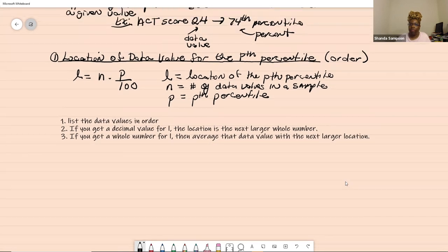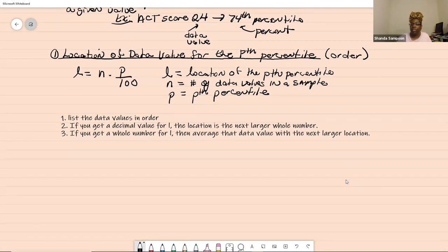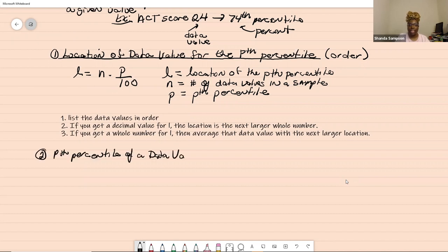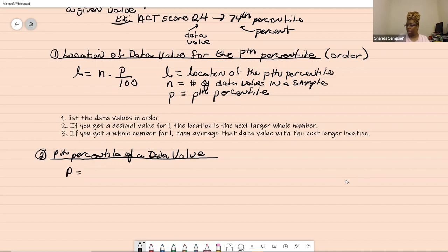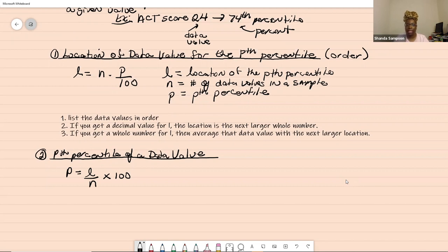The other direction: given the data value, find the percentile. The formula is P equals L over N times 100. These two formulas are the same — just algebraically manipulated. L here is the number of values less than or equal to the given value. N is the number of data values in the sample. For percentiles, regular rounding rules apply. A P of 36.2 rounds to the 36th percentile; 36.8 rounds to the 37th percentile.